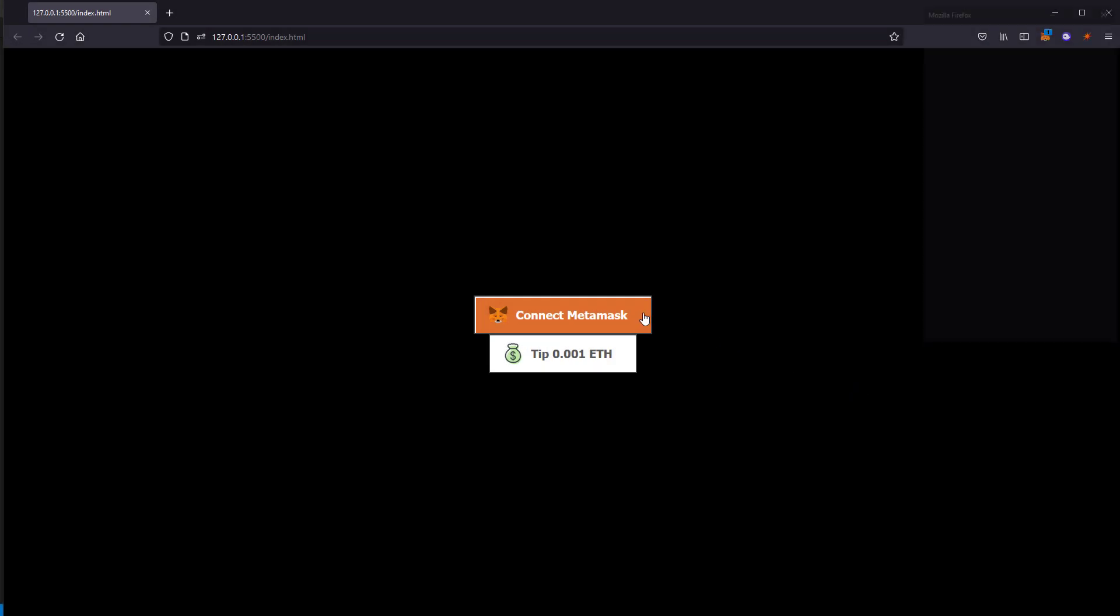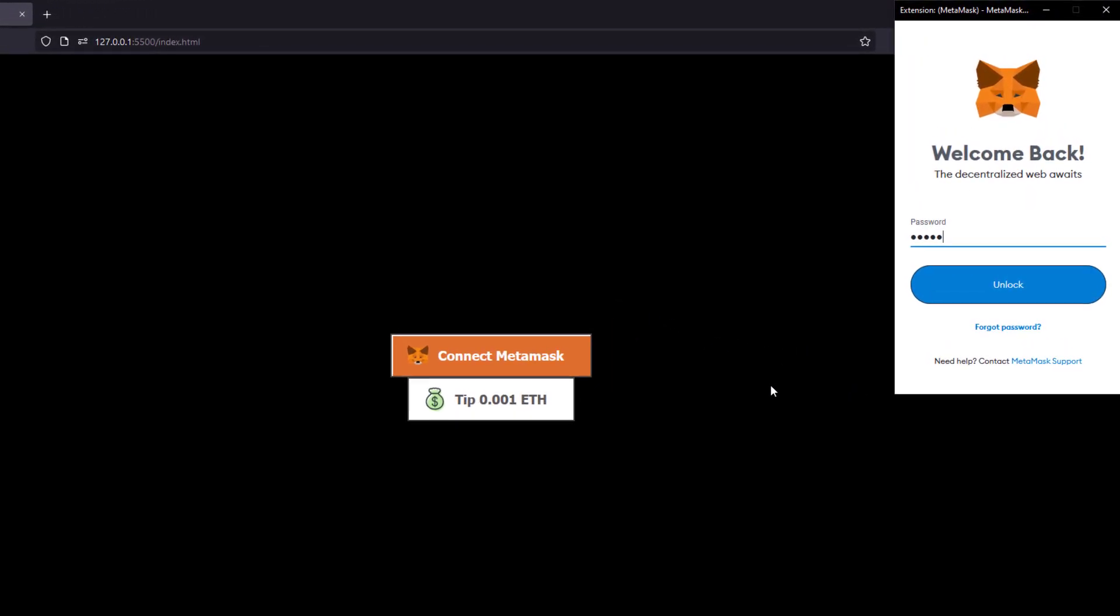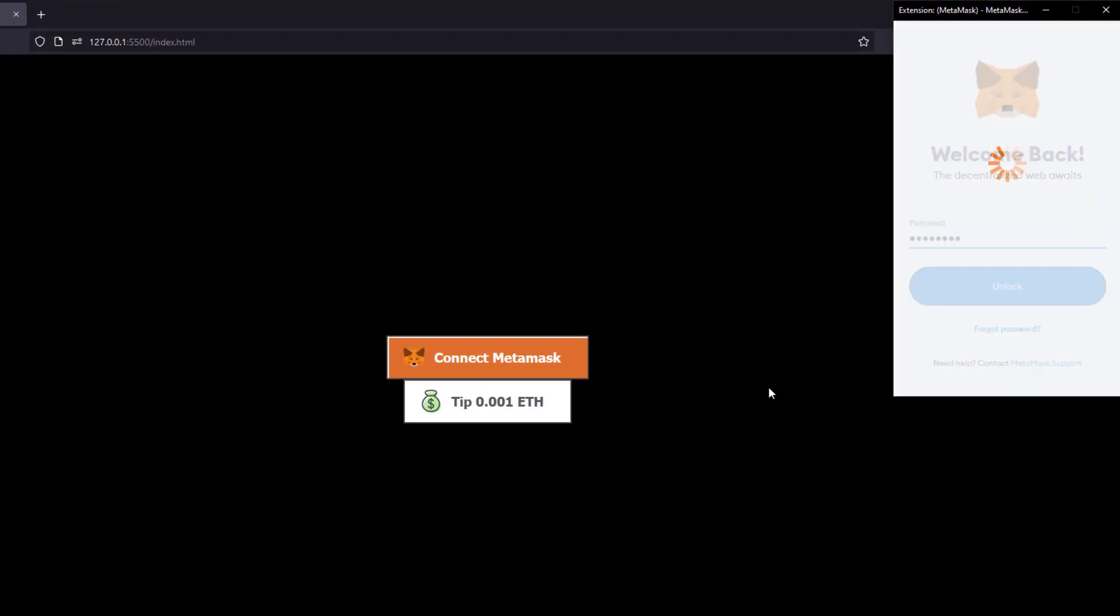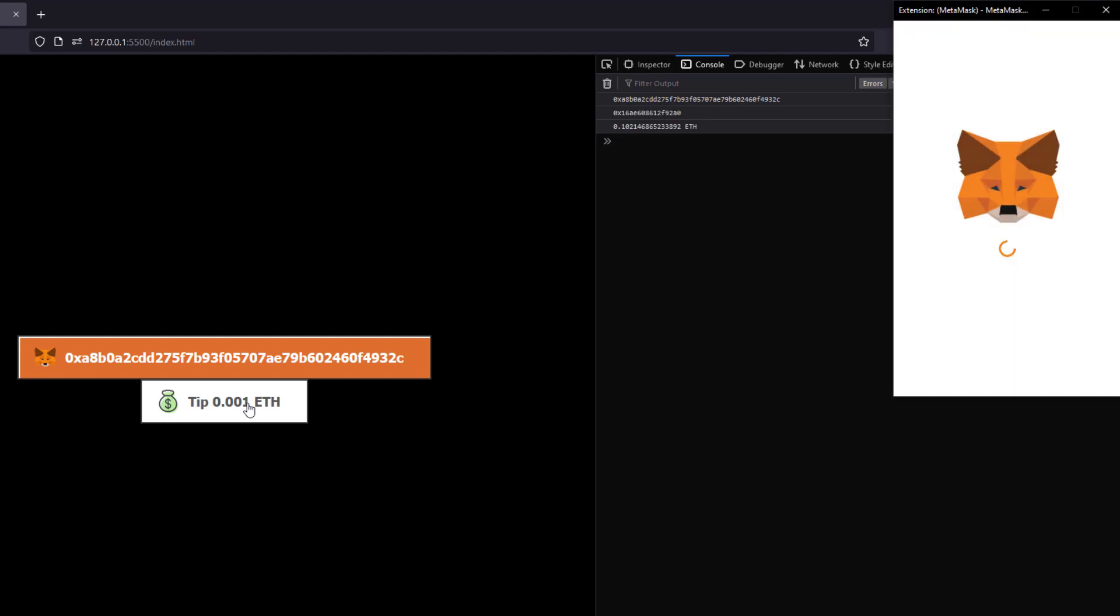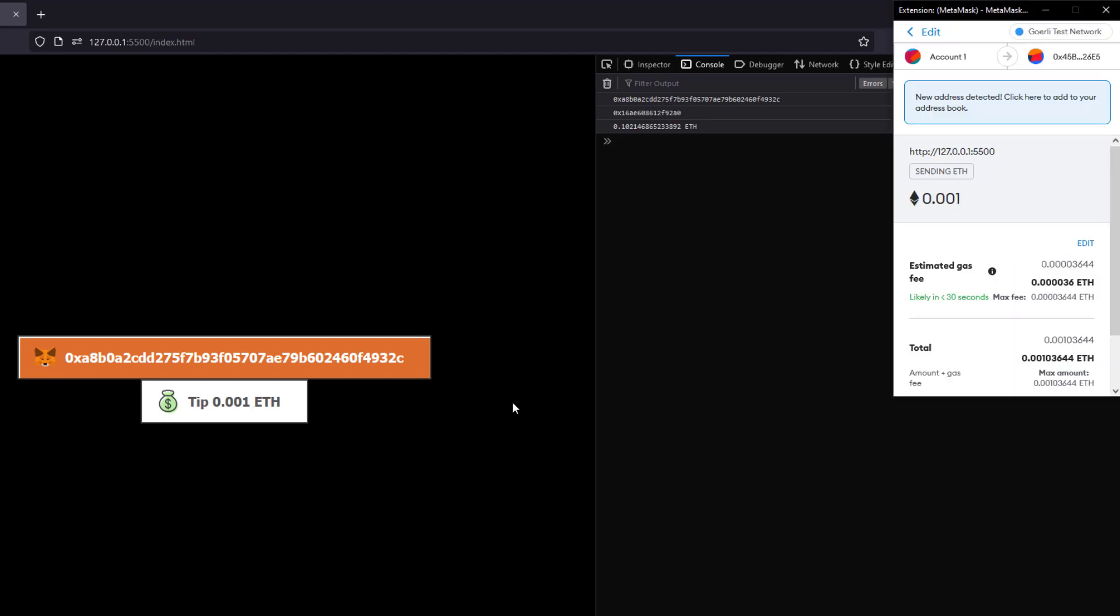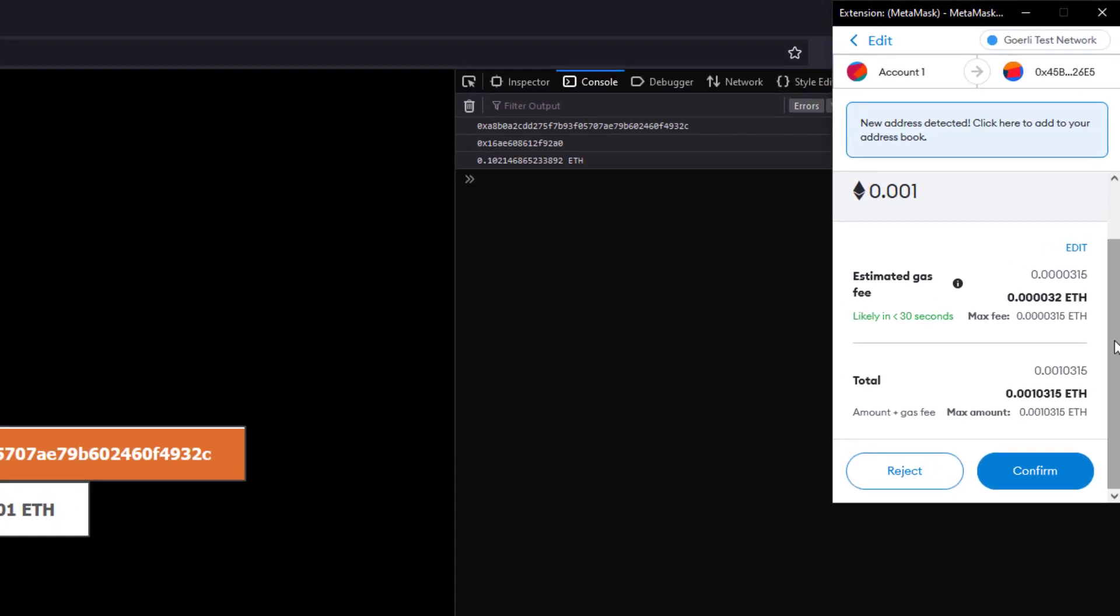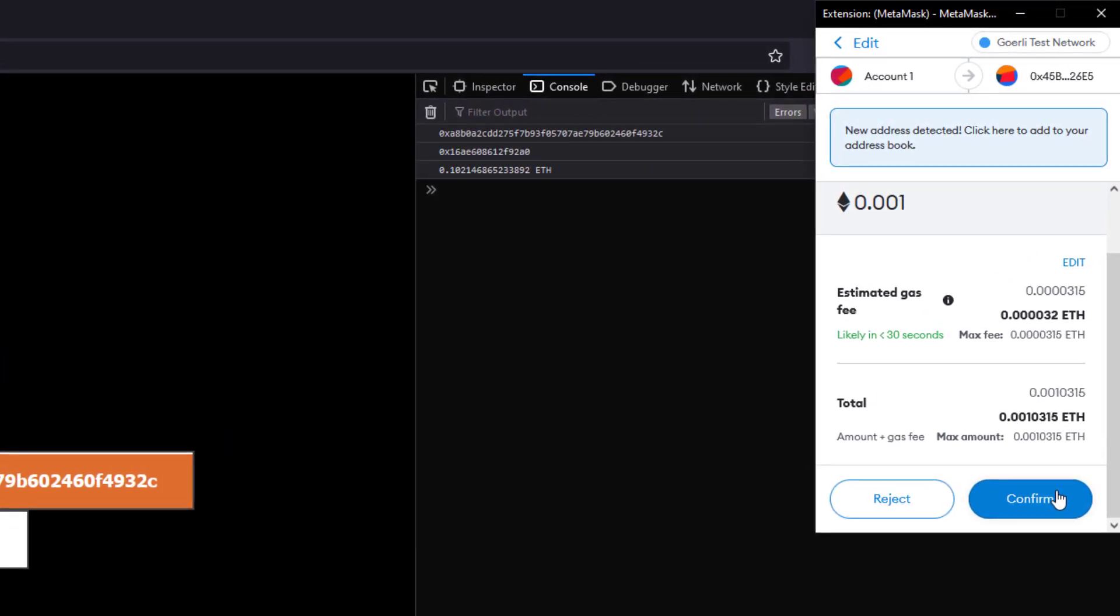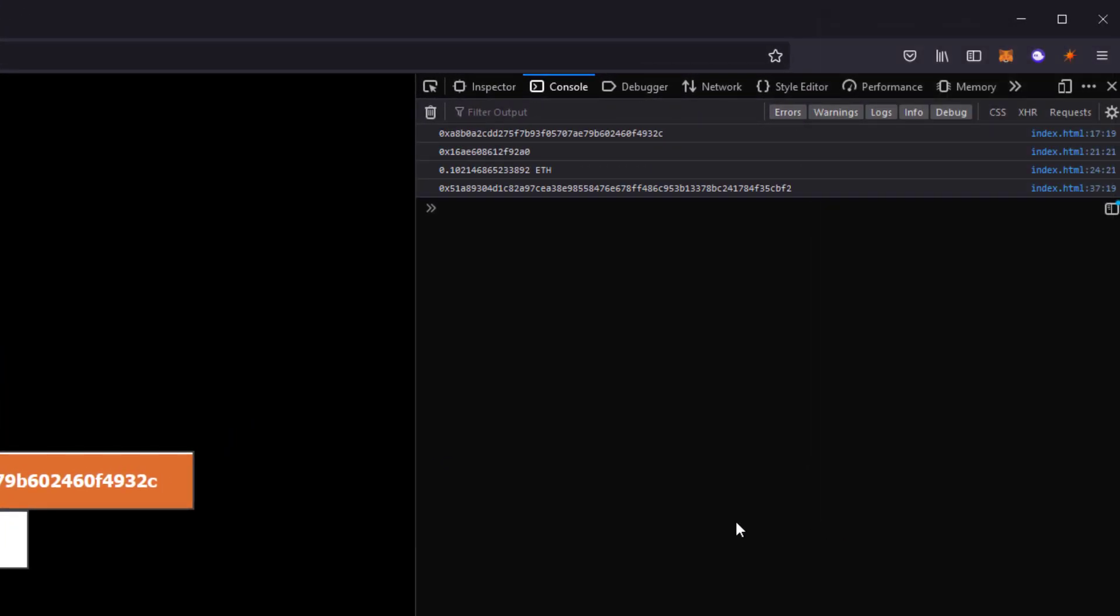Hello and welcome to Red Stapler channel. In this episode, we'll continue from the previous example and going to add a new button to send a small amount of Ethereum to any wallet, which could be useful for accepting tips and donation on website. Again, we will be using the latest version of MetaMask JavaScript API. Ready? Let's check it out.